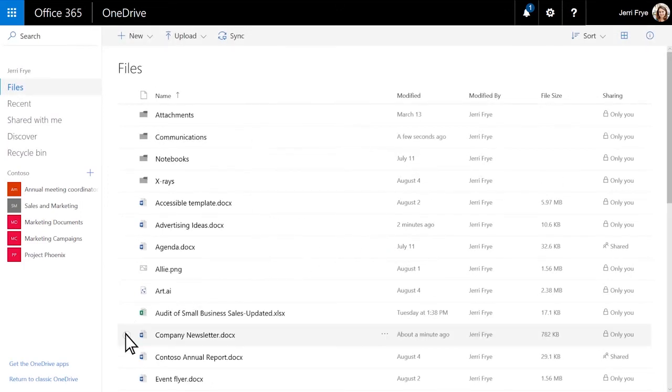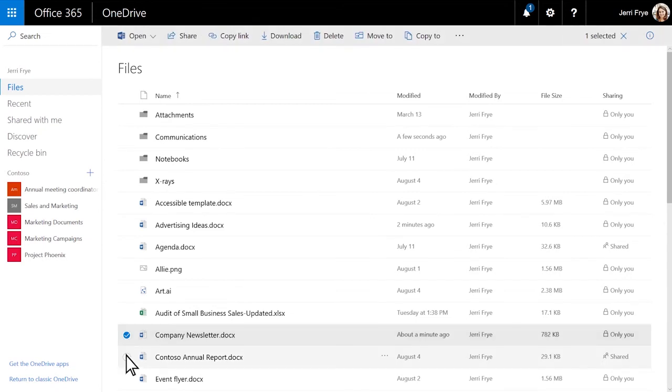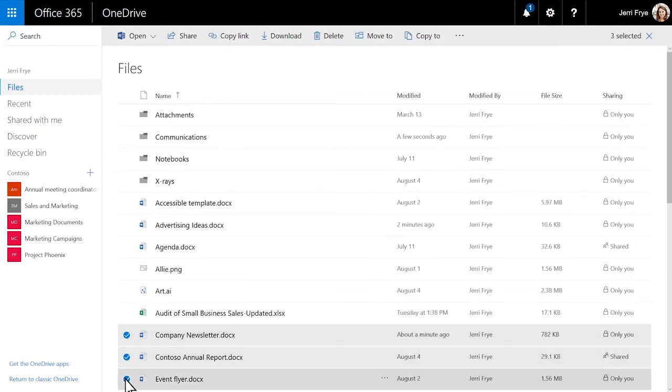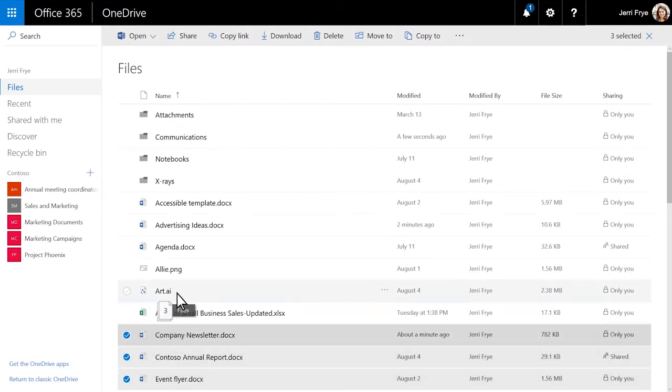Then select the files you want and drag them into the folder.